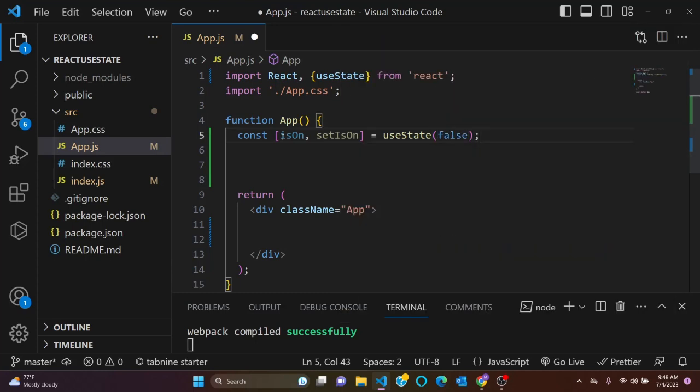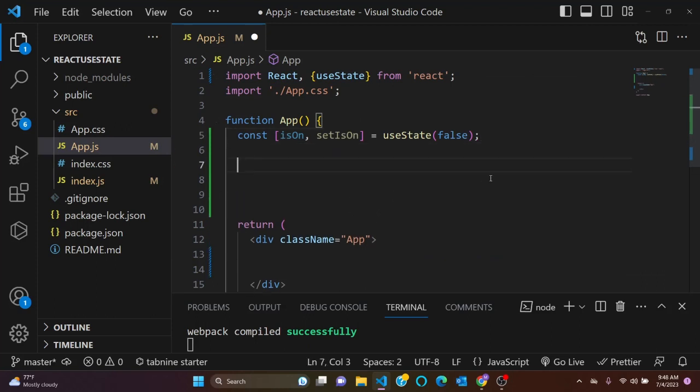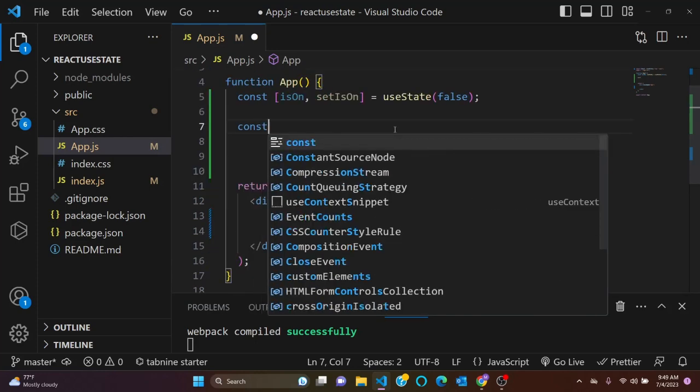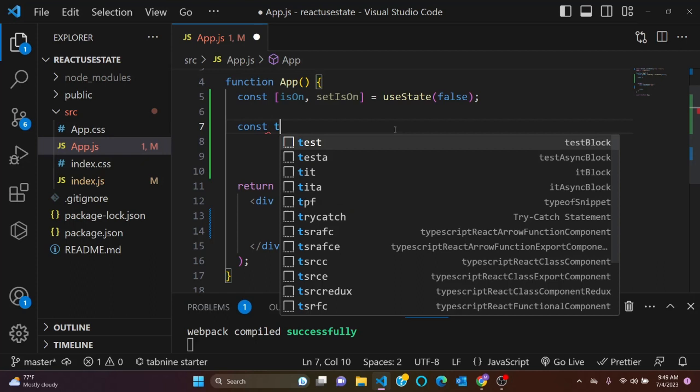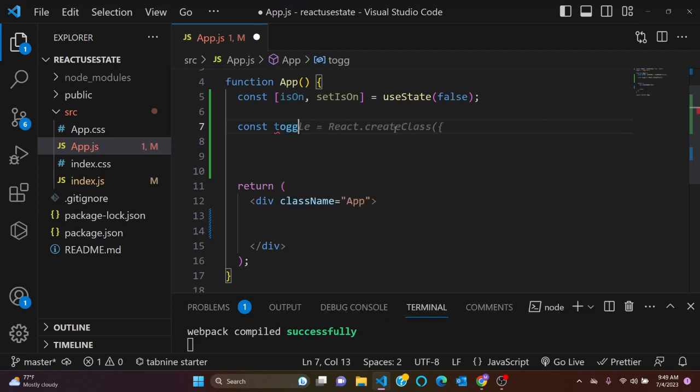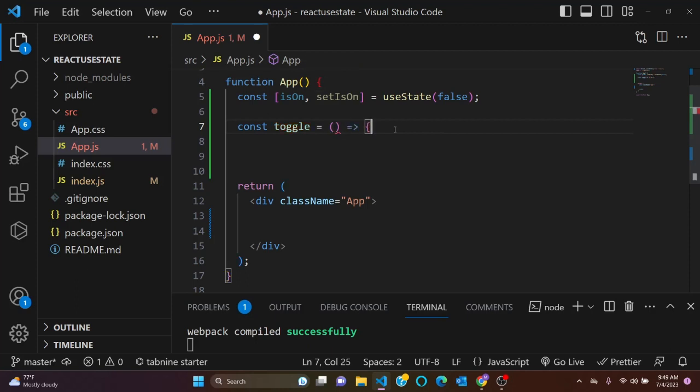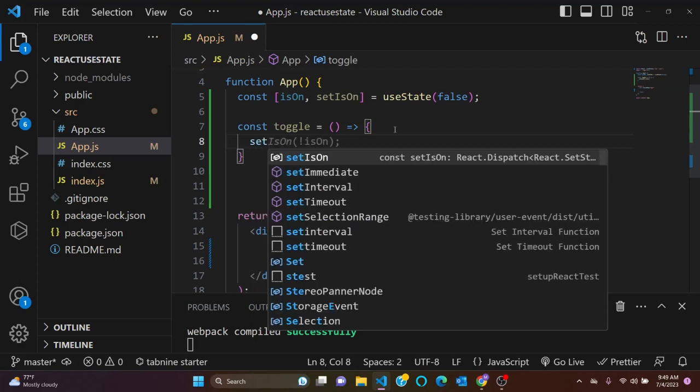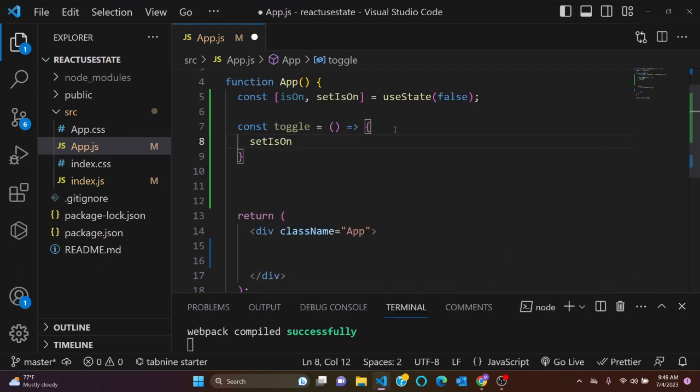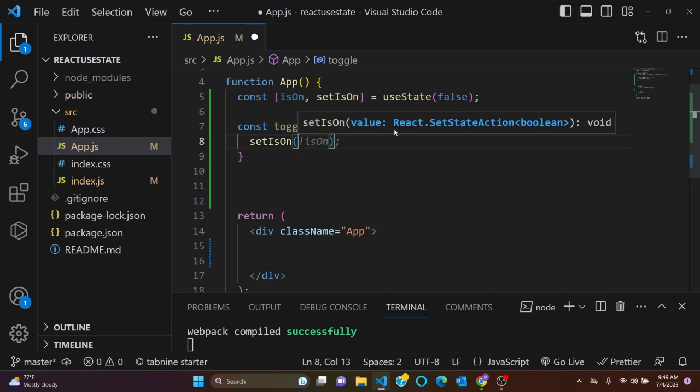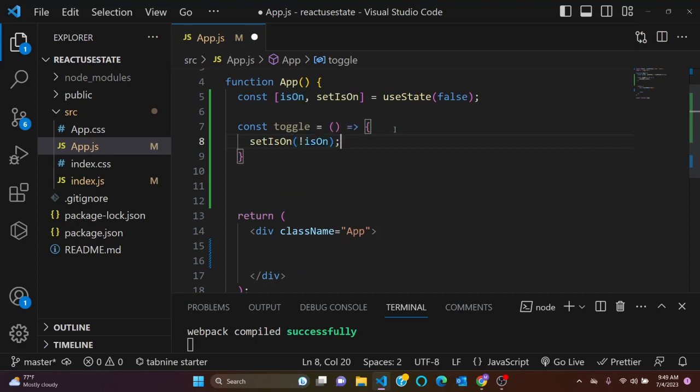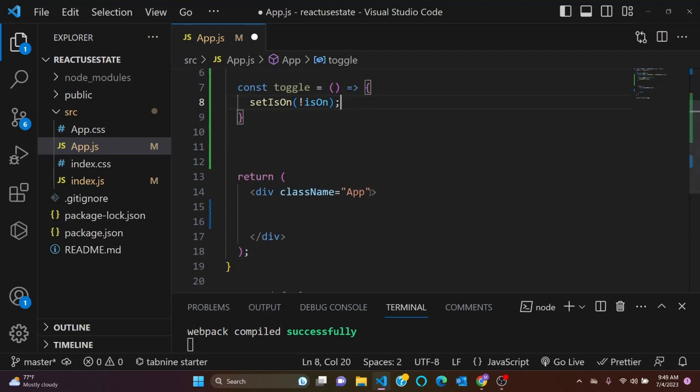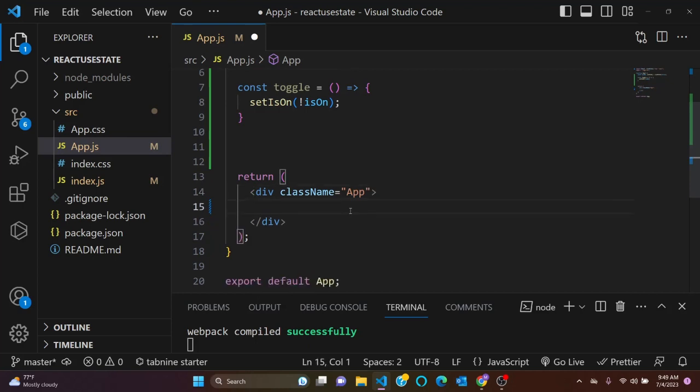Okay, after that come here and let's declare our setter action. So I'll say const toggle equals to arrow function. I'll say setIsOn, isOn not equals, so isOn.